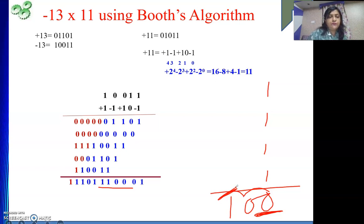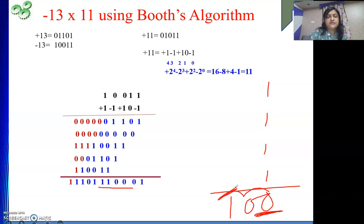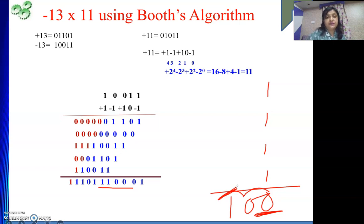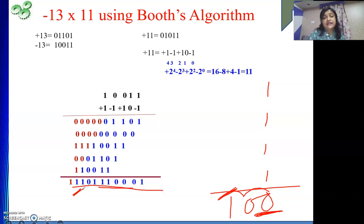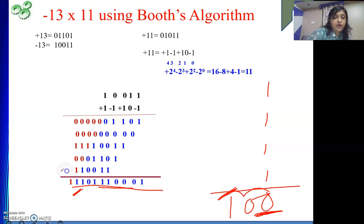In general, whenever we perform addition of binary numbers, the carry cannot be more than 1. But here we are not adding only 2 bits — we are adding 4 or 5 bits together, and due to that this type of carry is coming. After the addition process, after the MSB, if there is a carry, that carry will be discarded in the 2's complement number system. So the brown color 1 is not part of our result.